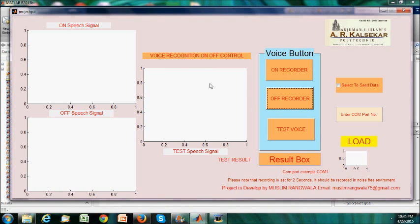After recording the on and off to trace our train data, we will check whether it is recognizing correctly or not by pressing the test voice.